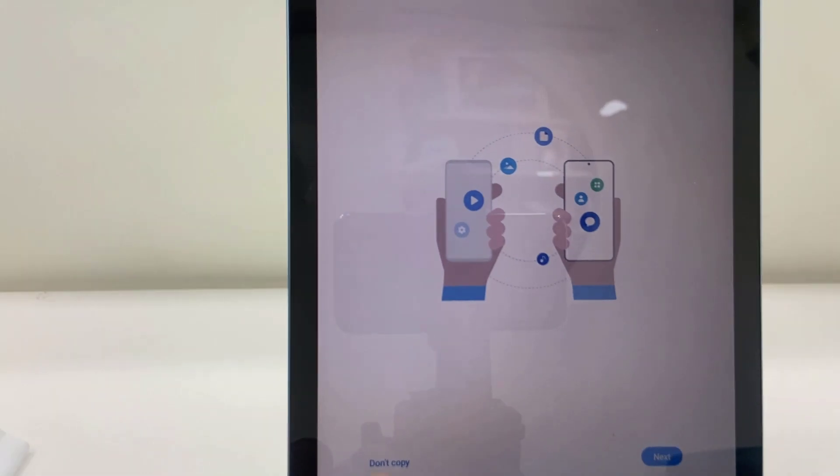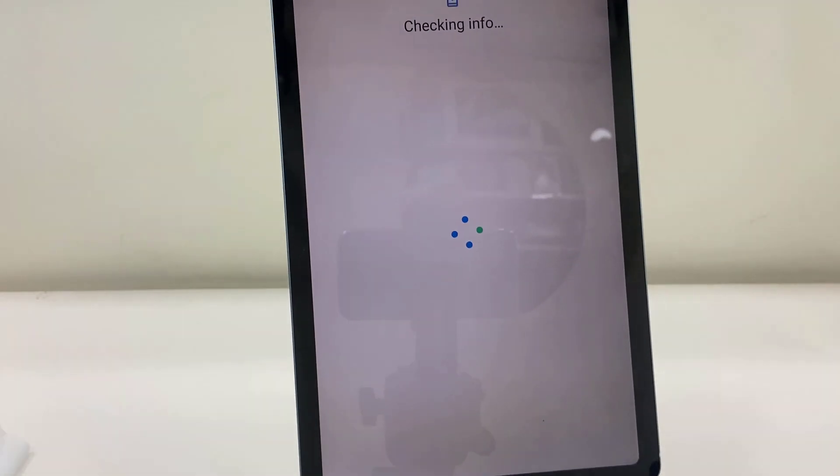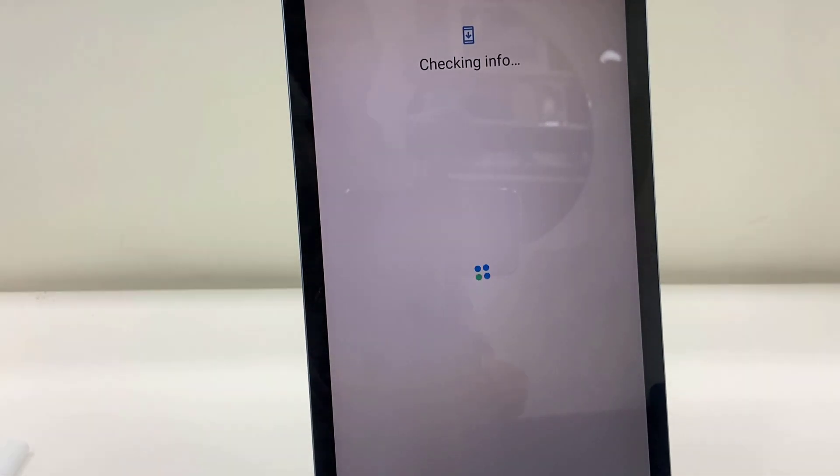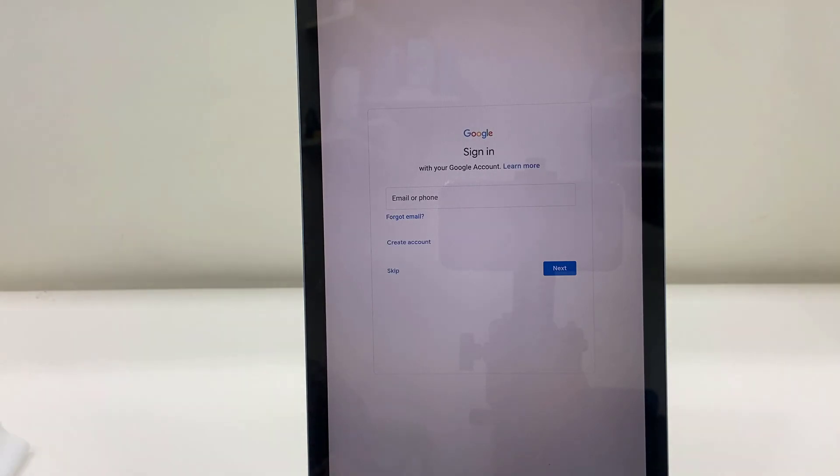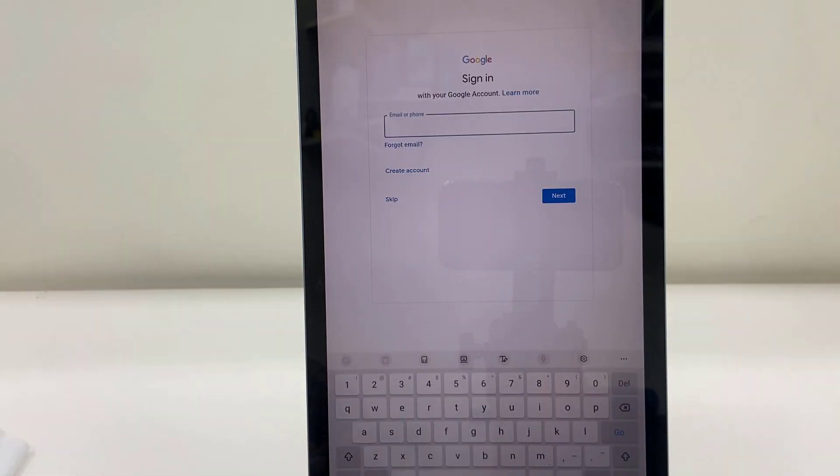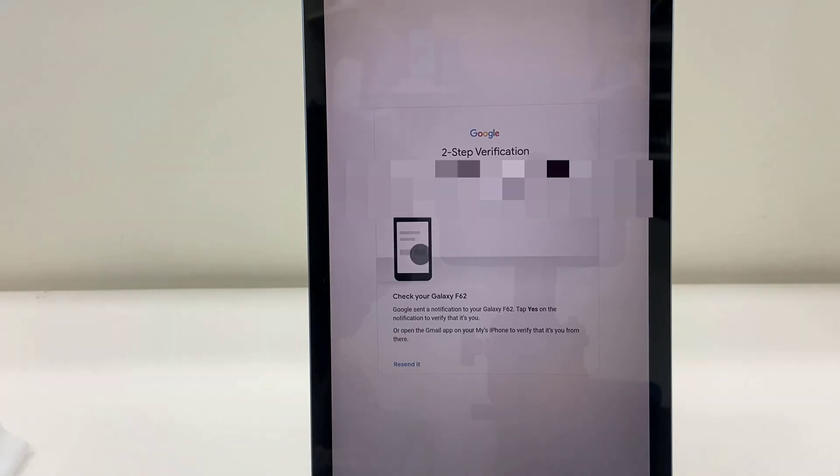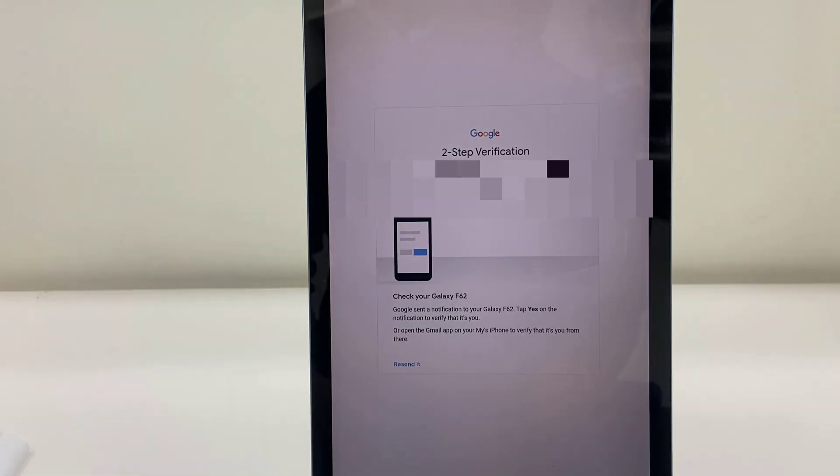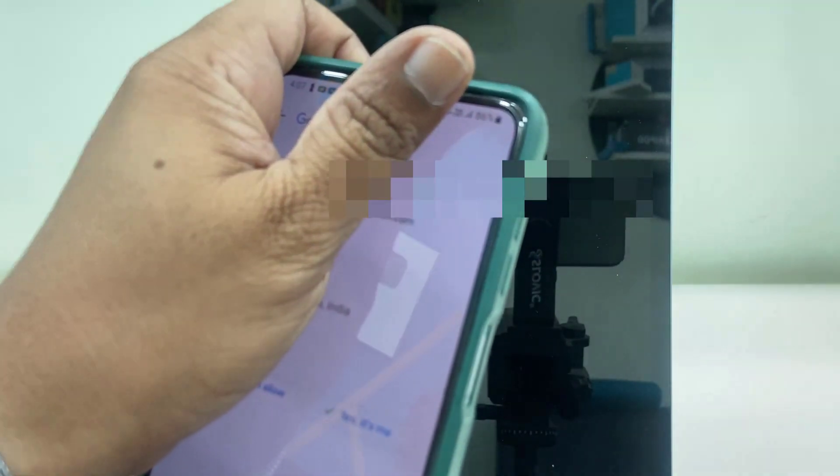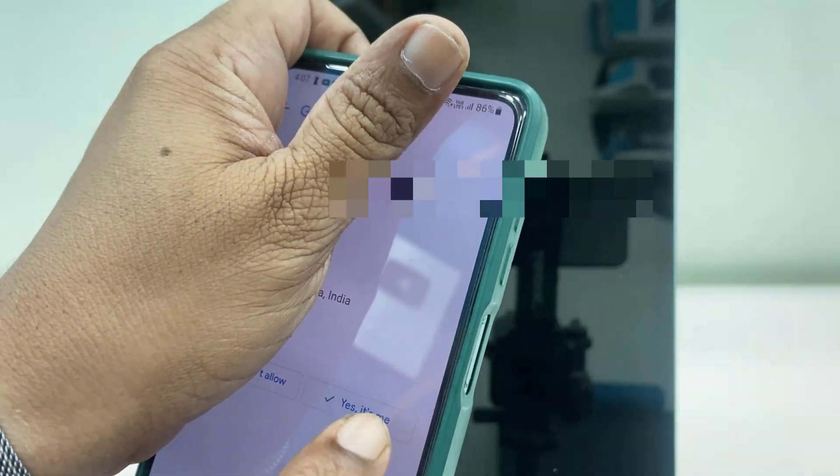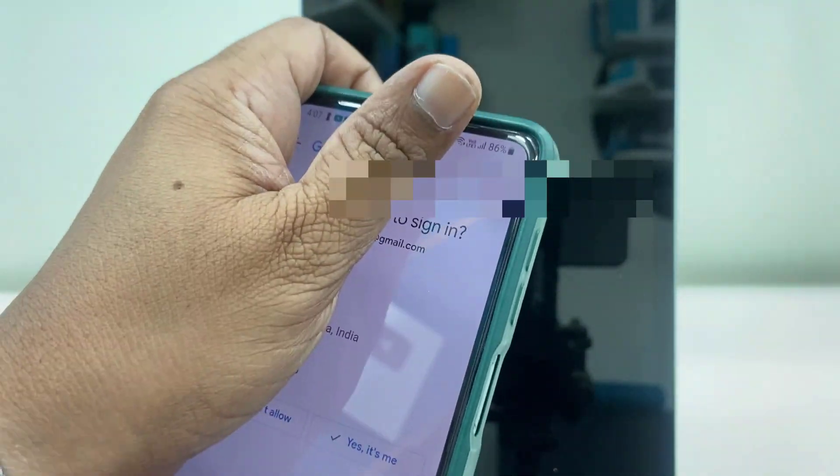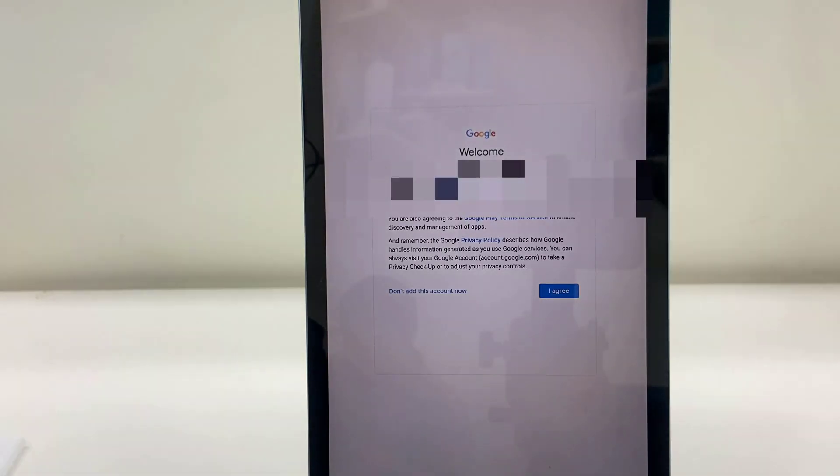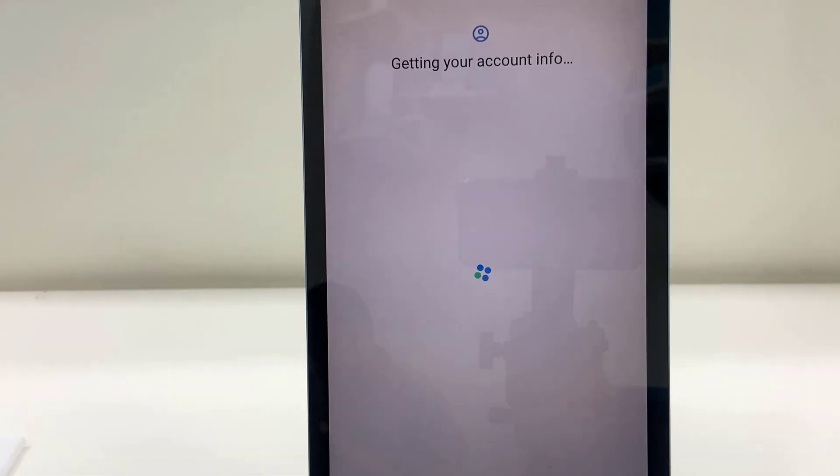Copy or not—I don't want, so I will tap on don't copy. Okay, it's asking for your Gmail ID. So enter your Gmail ID and password and next. You will get the notification which is already signed in on your other device. So in the other device you will get the notification. Just tap on yes it's me, so it will auto sign in your Gmail ID in the new device. And then tap next.